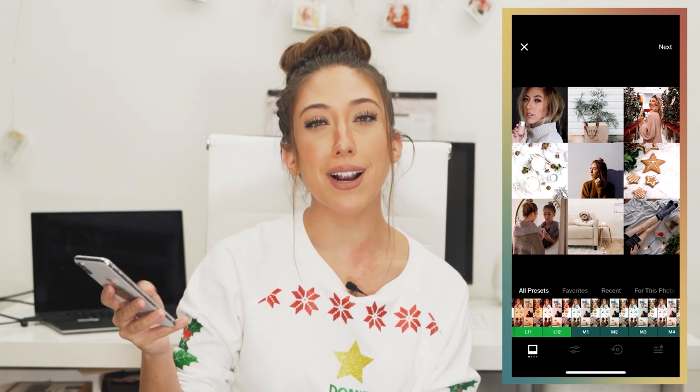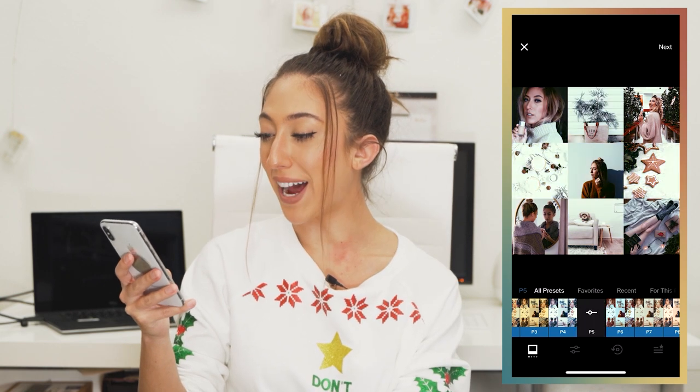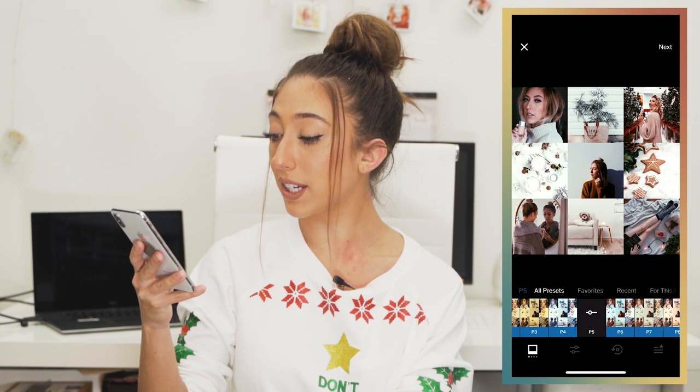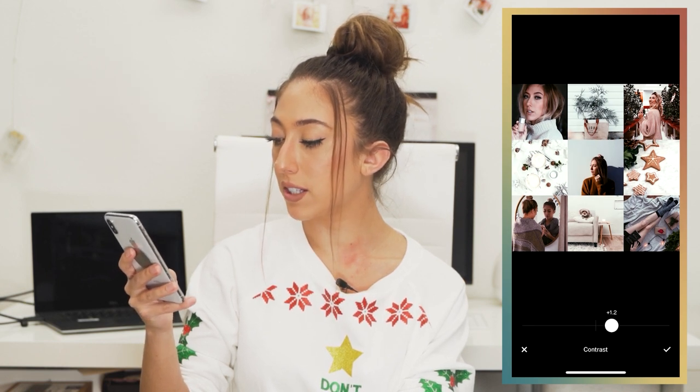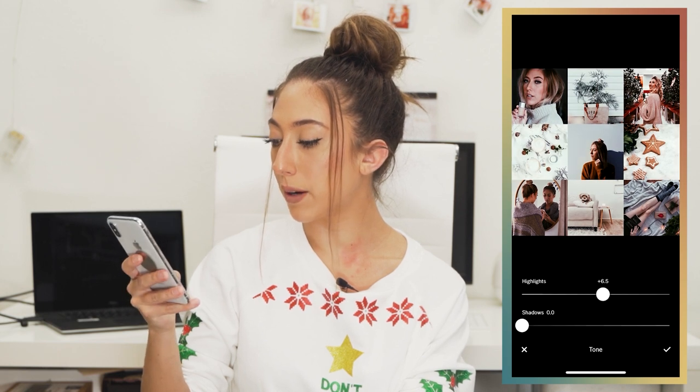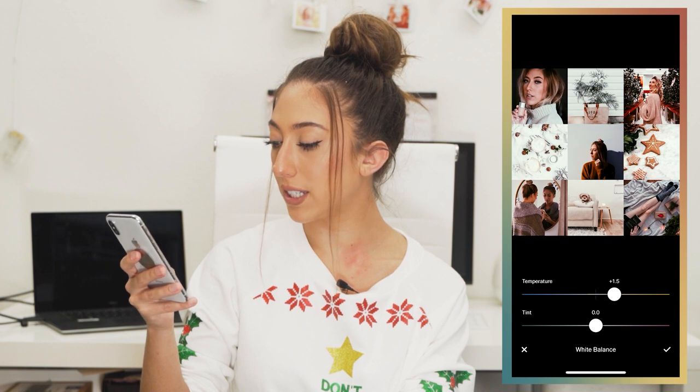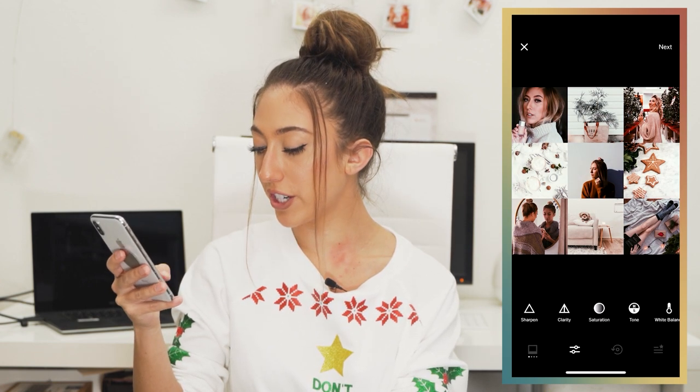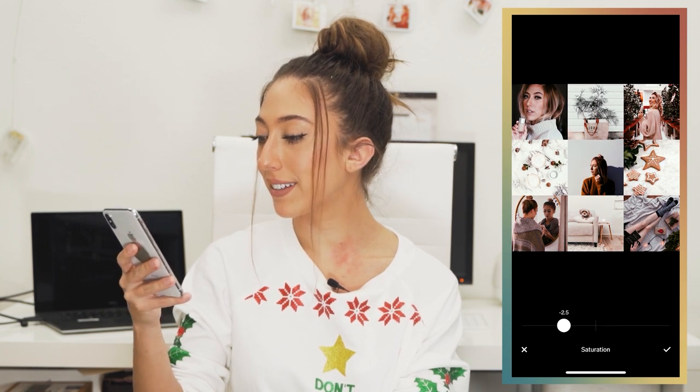Now the fourth filter. If you use a lot of whites in your photos, I think this would be a good option. We're going to start with filter P5 — P as in present. Bring the intensity to 50%, so six. Continue to edit: contrast 1.5, highlights up to six, temperature and tint both at 1.5, and saturation down to 2.9. Here's the before and after — if you like to incorporate a lot of whites, I really like the way it makes the whites look here. It's very soft and almost creamy.